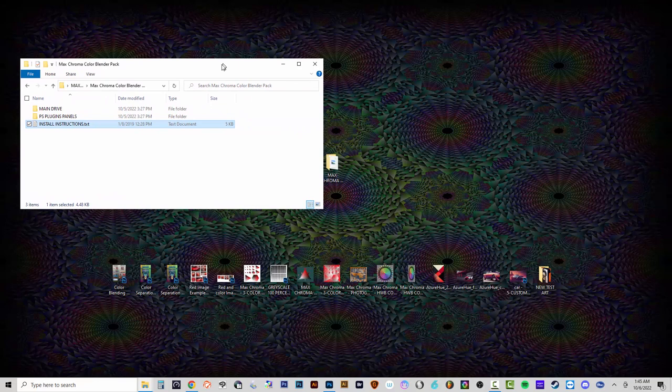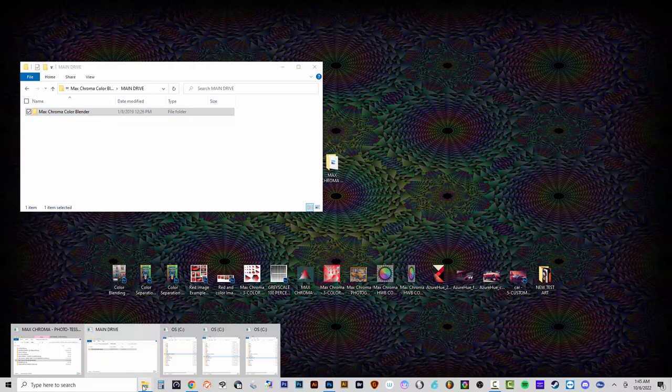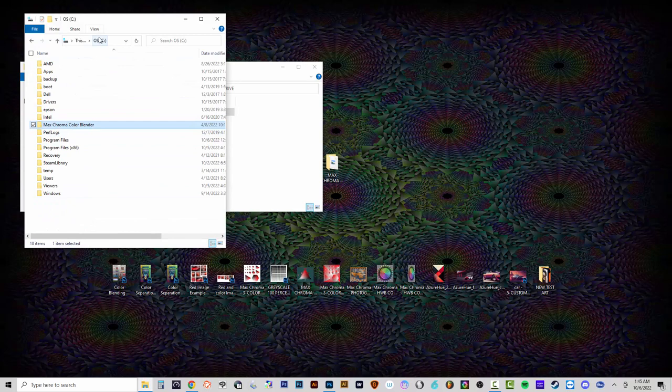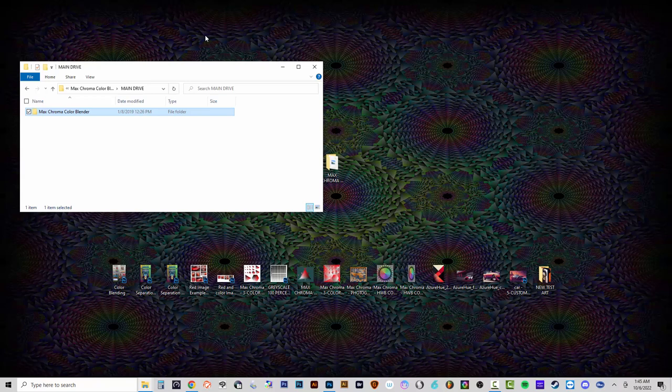In the main drive folder there's a Max Chroma Color Blender folder. Copy that folder and paste it directly into your C drive. Inside that folder are the resources and scripts — that's now installed and the action can work in the 2022 version. This does not install the plugin for older versions like CS6 or CC2014.